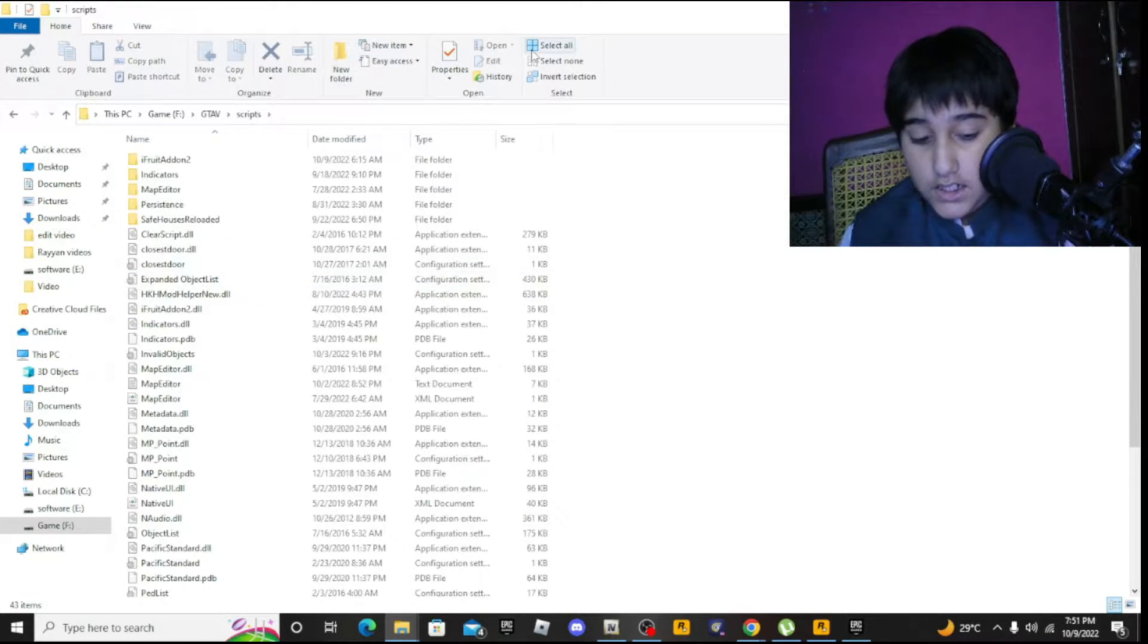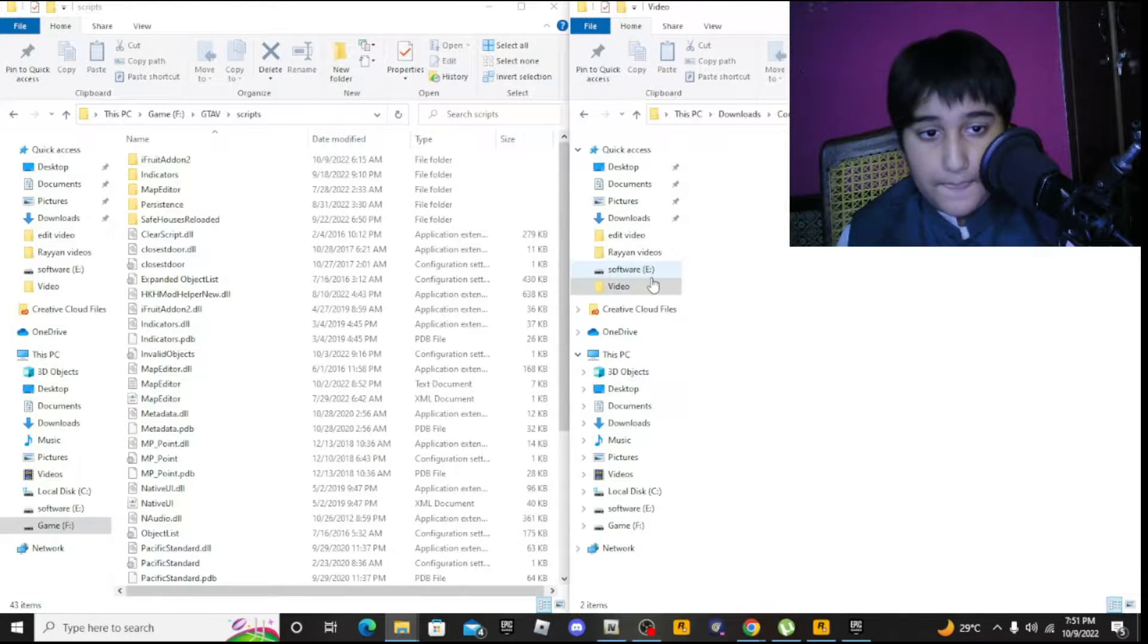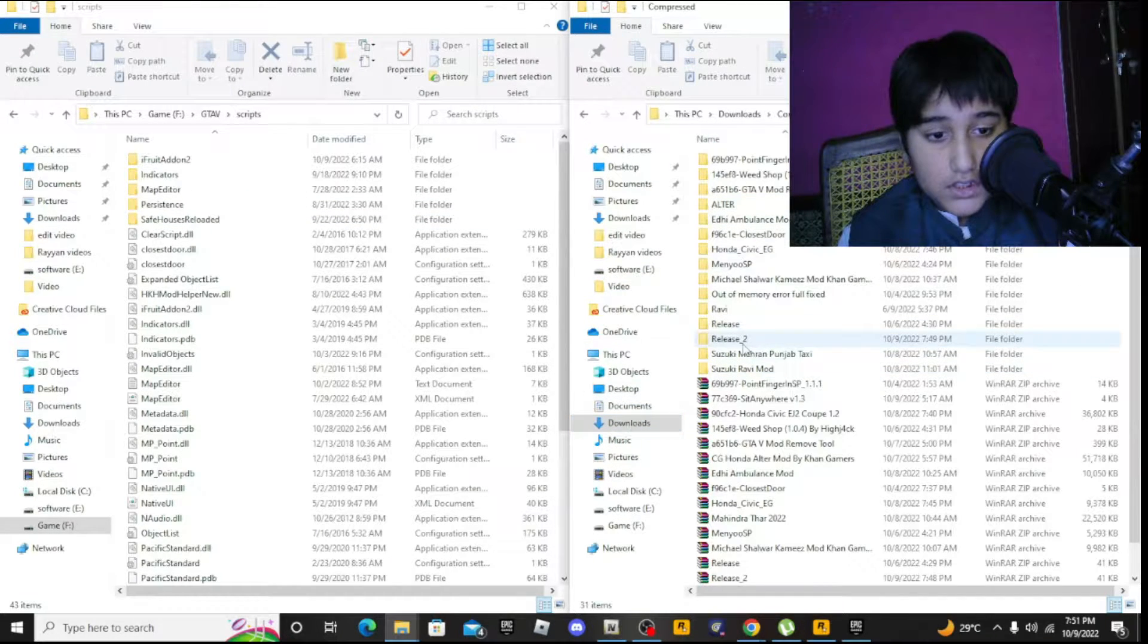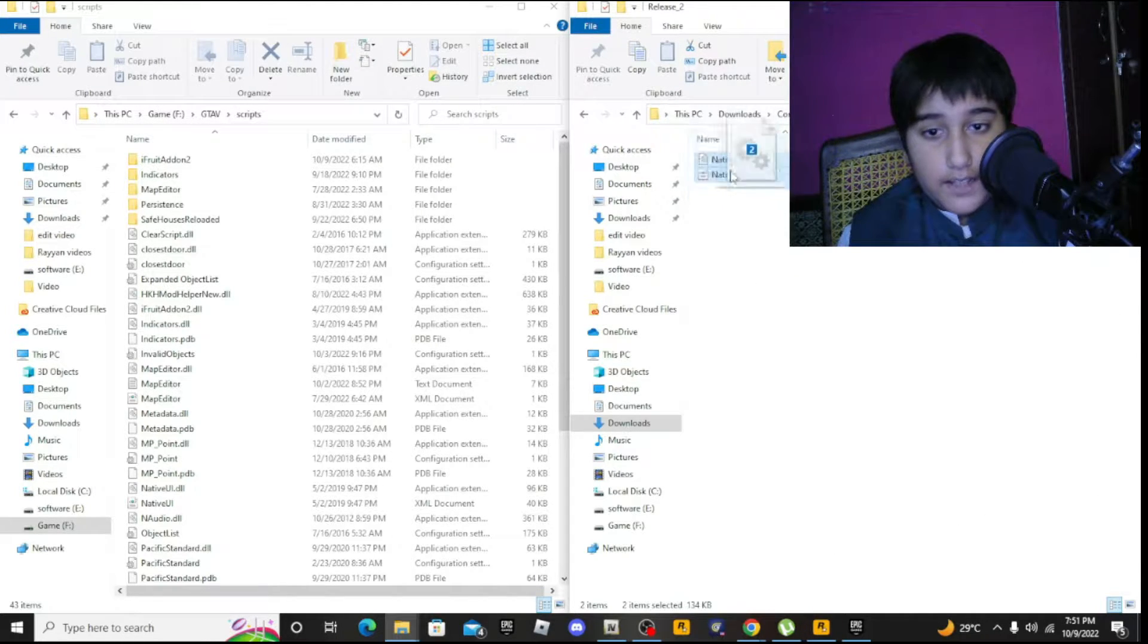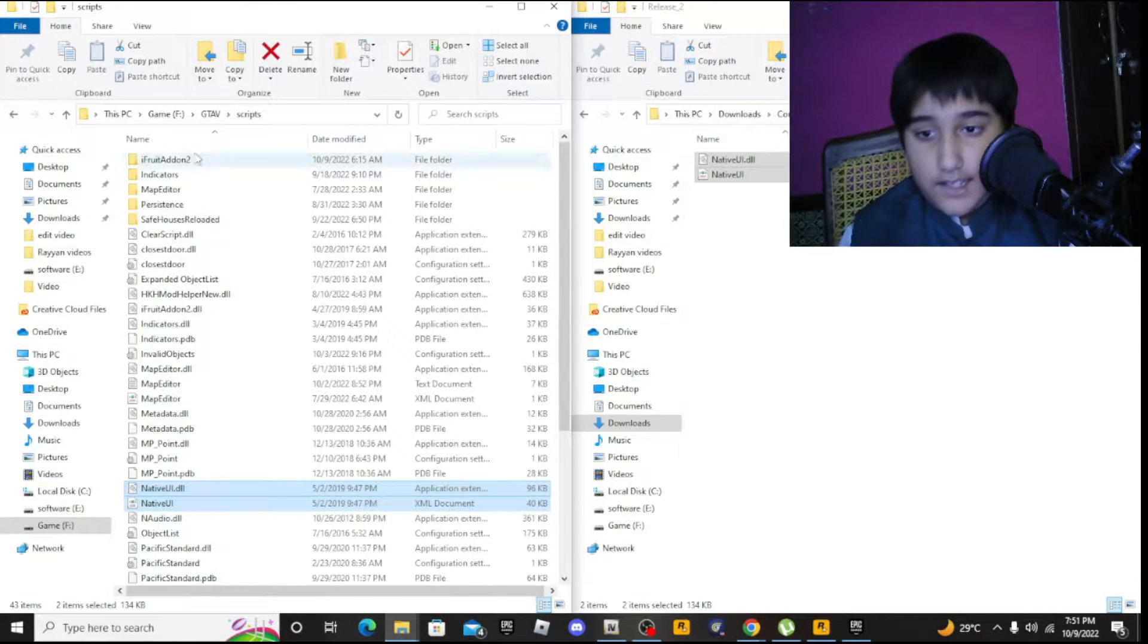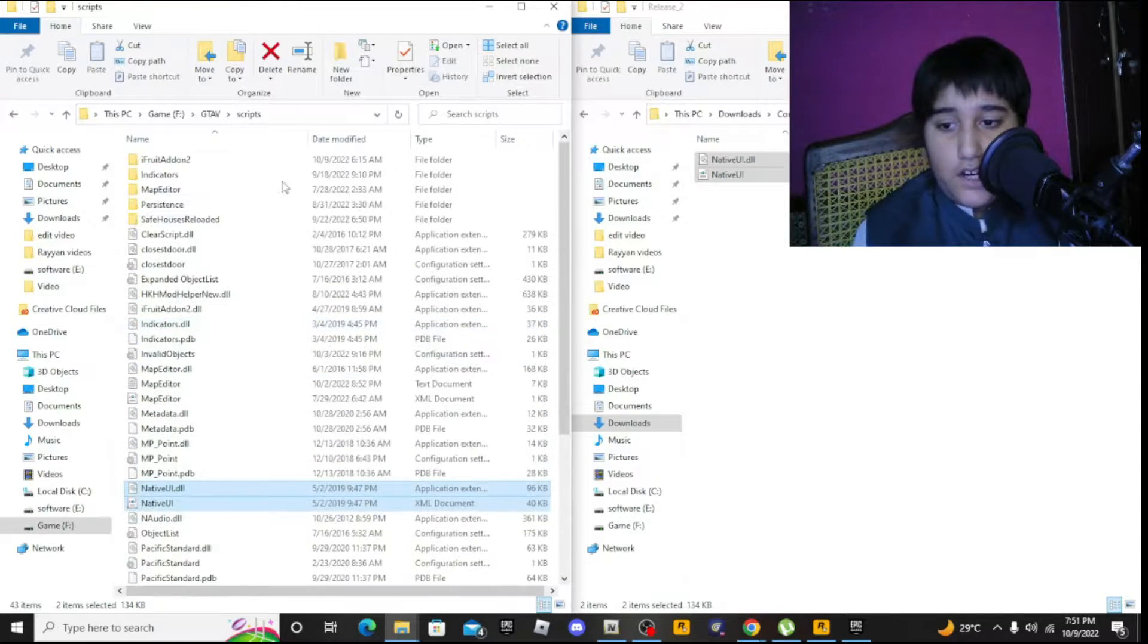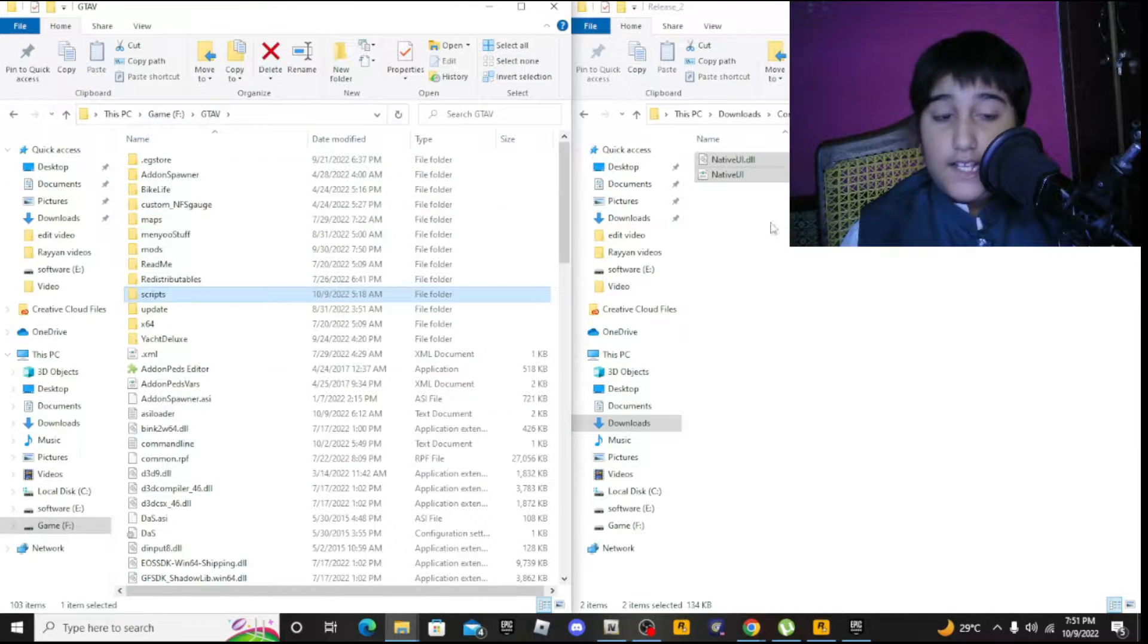So you're in the scripts folder now. Drag and drop these two files from the release folder here into the scripts folder, and then you're done with this. Now you can install any mod here.